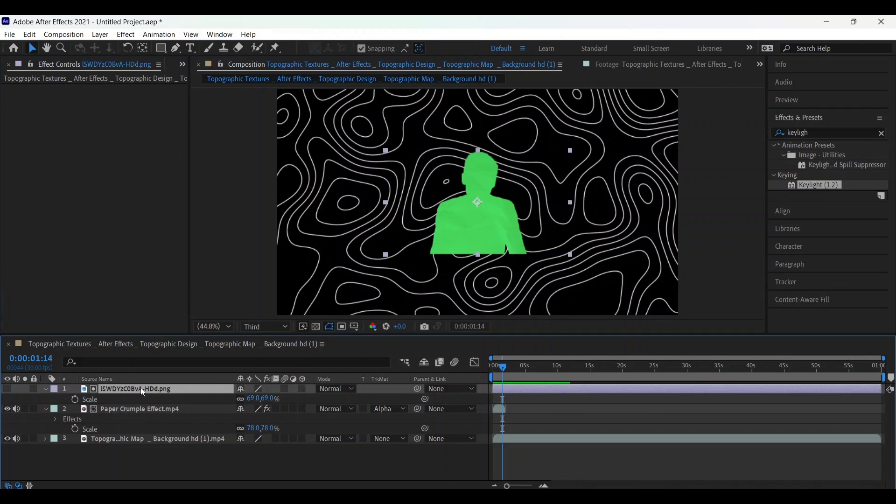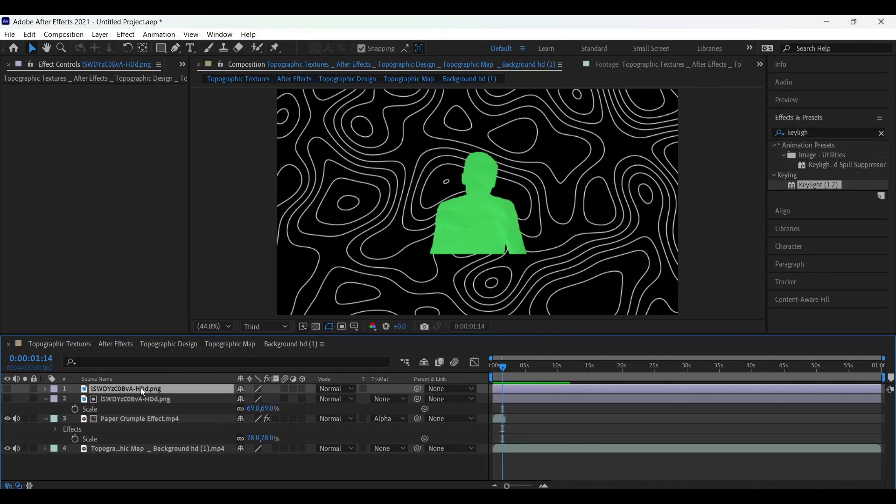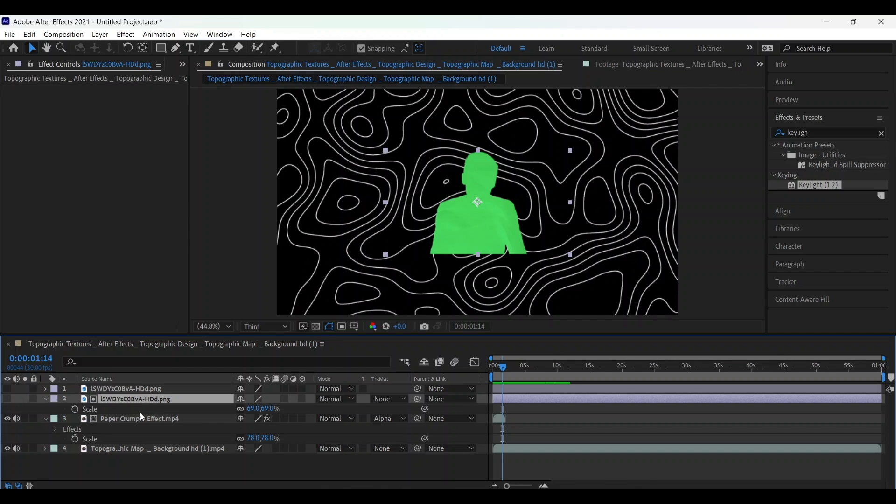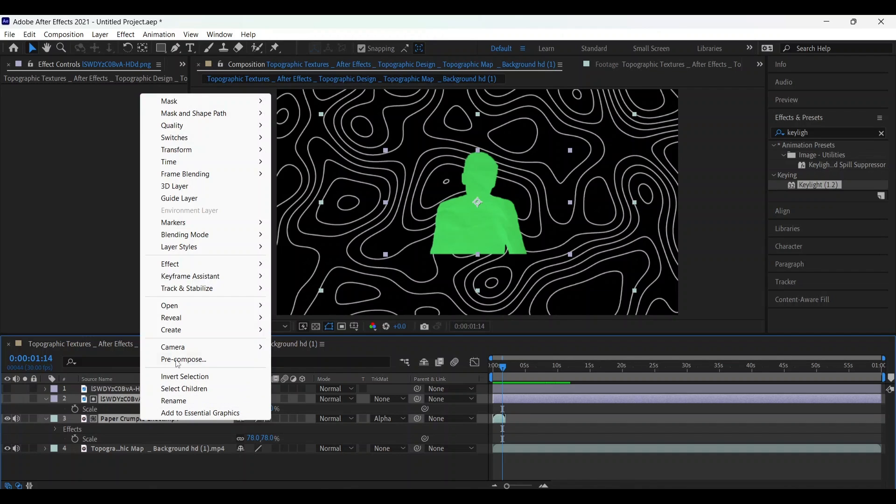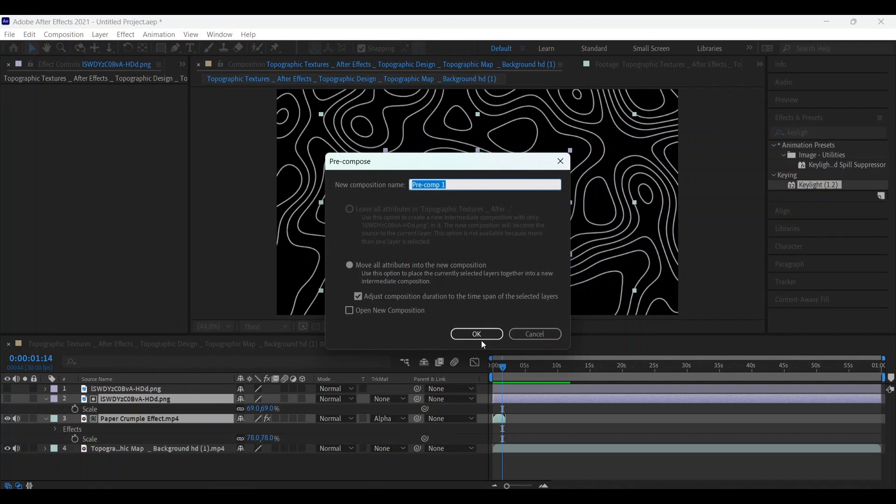Now make a copy of it. Make a copy of it and choose this one and your crumble effect. Right click and go to pre-compose. Okay.